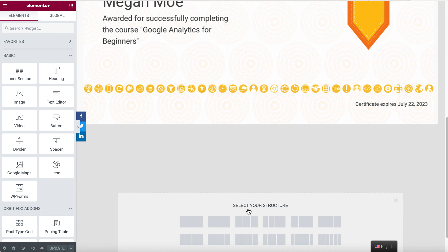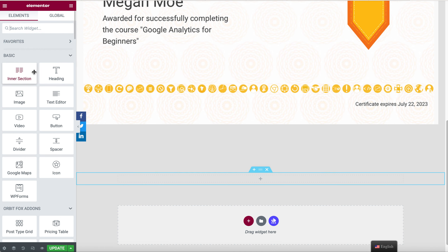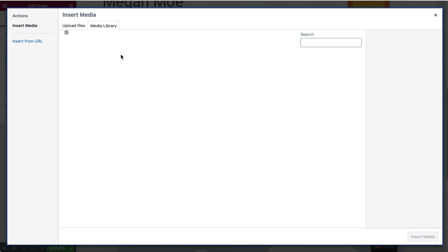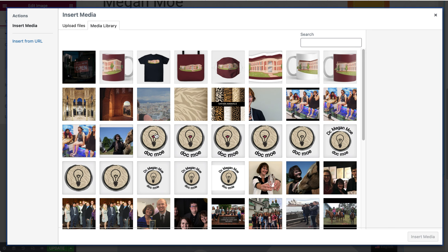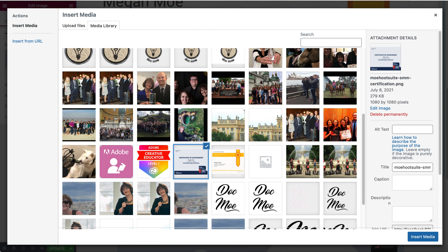What I'm going to do to begin with is to select a container and we are going to add an image to it. I'm going to choose an image from my media library — I am working on a certifications page so I'm going to choose this one.